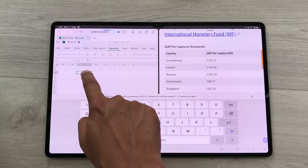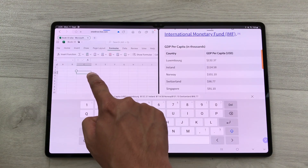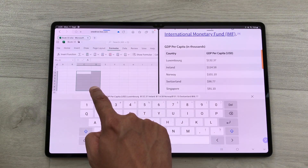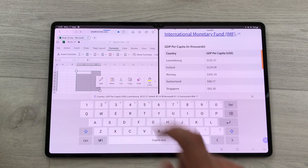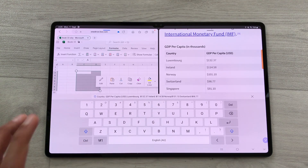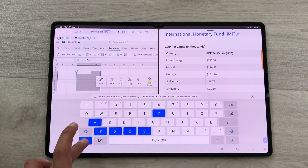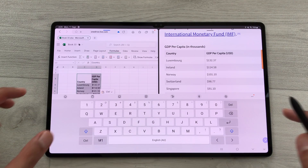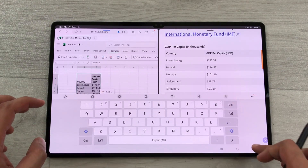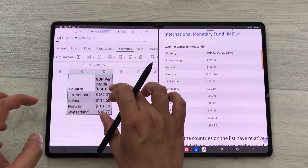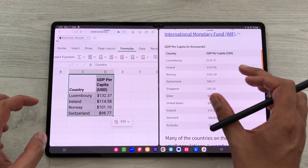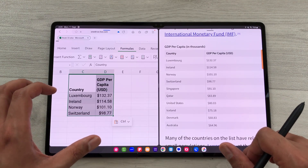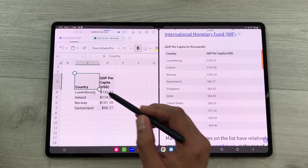On your Excel sheet, double-tap to open the keyboard, then press and hold on the cells where you want to paste the data. Select Control V and it will paste the data. You can also edit the data directly inside Excel.